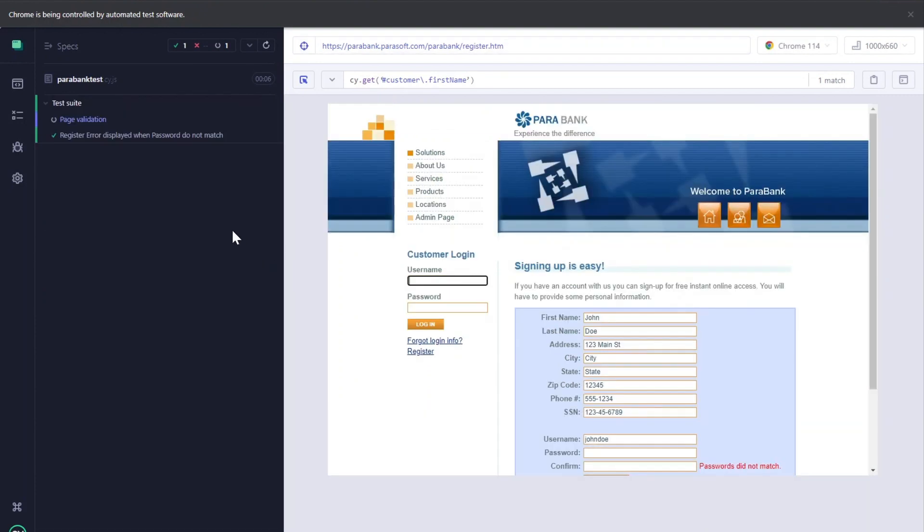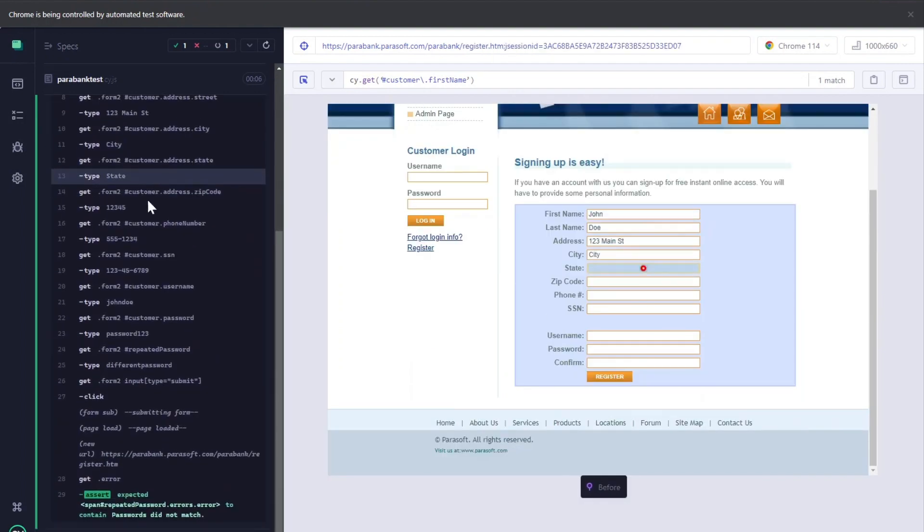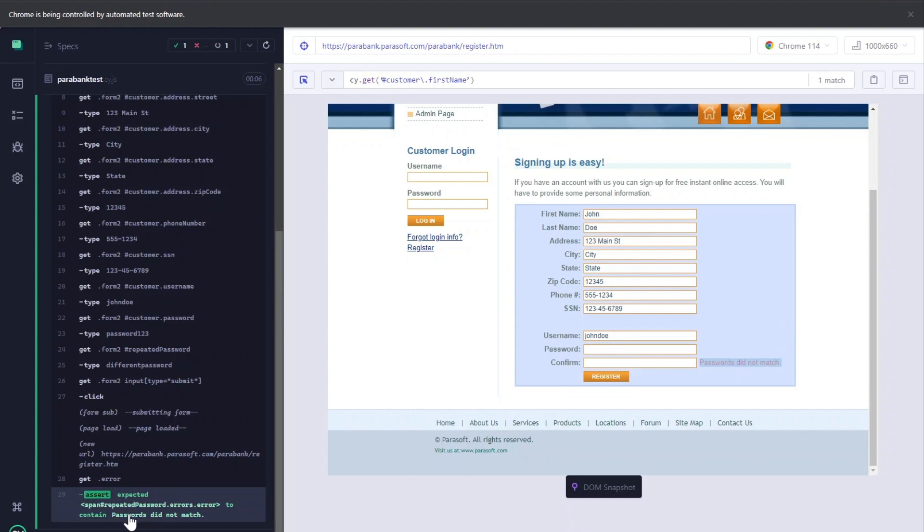As you can see, the test just passed. If I click over here, it's showing us that the expected assert 'Passwords did not match.' was displayed, so our test is successful.